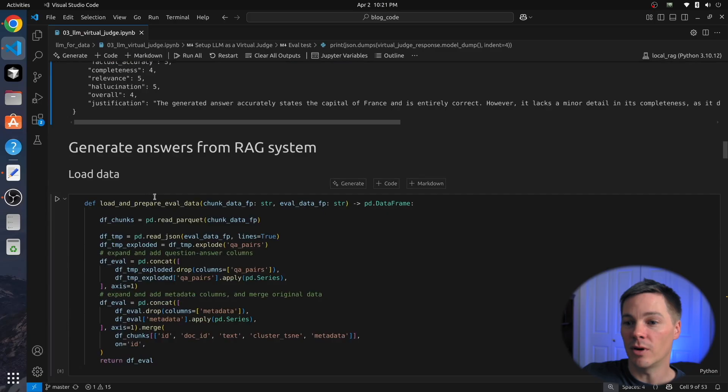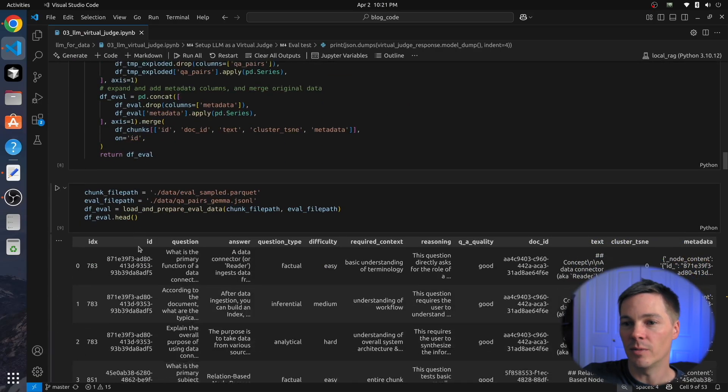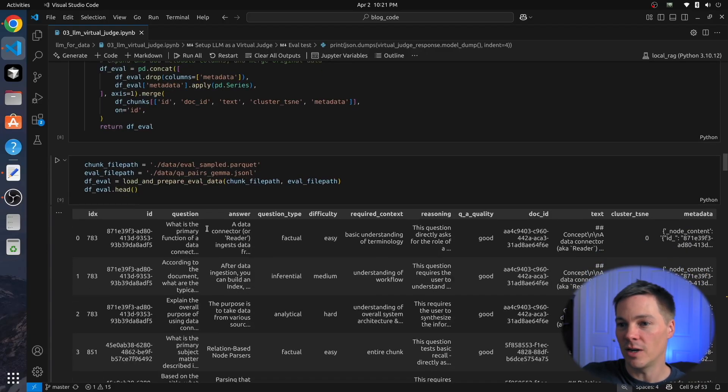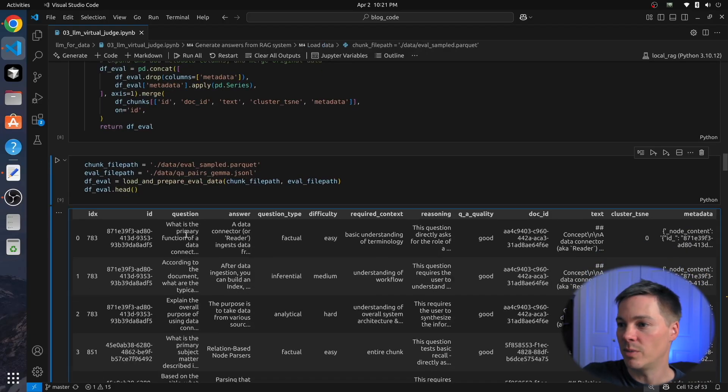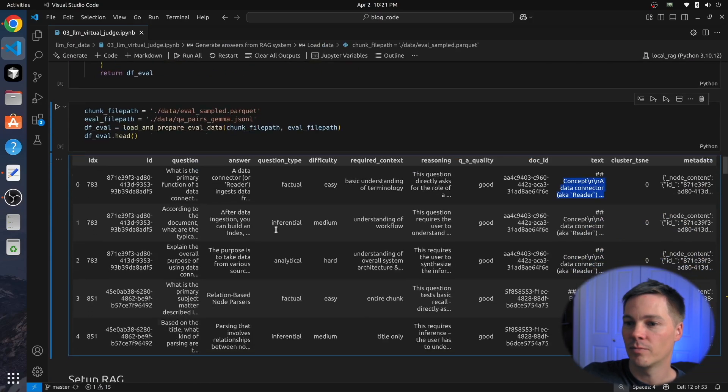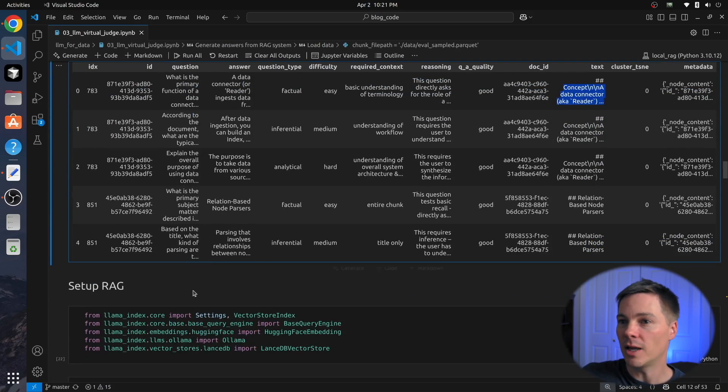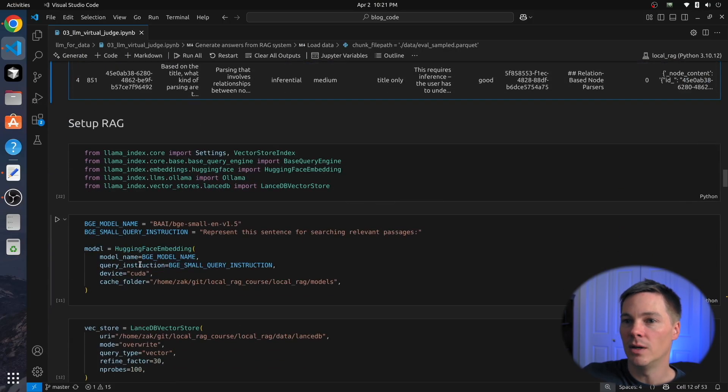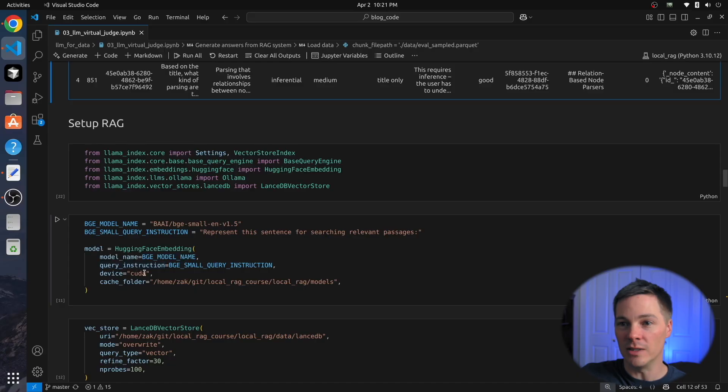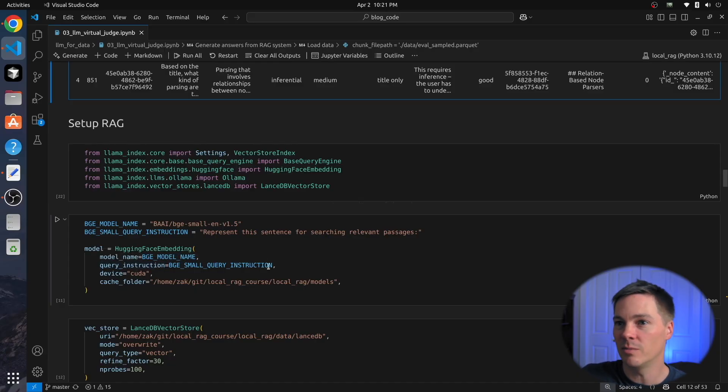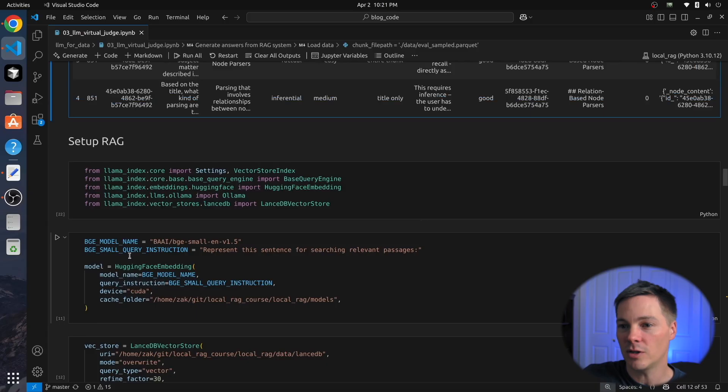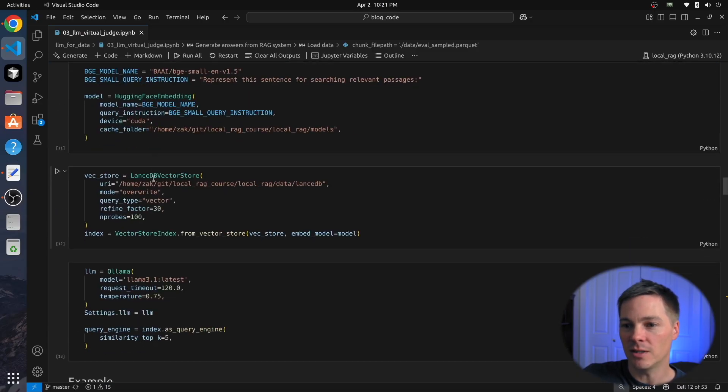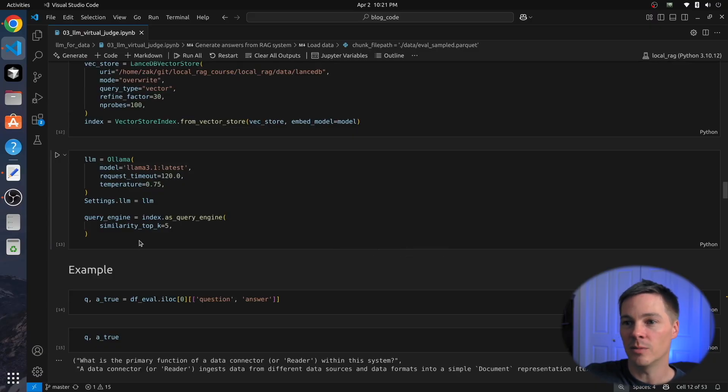Now we're going to do this for our actual RAG system. So here we just load the data from the previous video, which are our LLM generated question answer pairs based on chunks from our document corpus. You can take a look at that video if you want detail. Here we're just going to load it and use it. And the next step is we need to set up our actual RAG system because we need to generate new answers based on these questions. So here we quickly set this up. We have a choice of what model we want to use in our RAG system. For this test, I just used Llama 3.1.